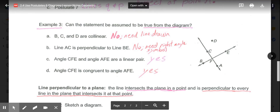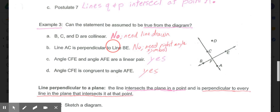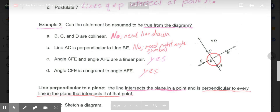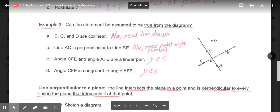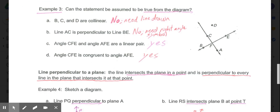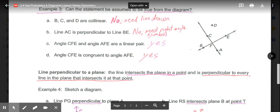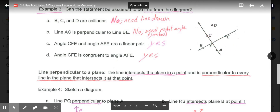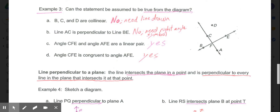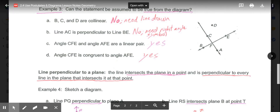Part B says line AC is perpendicular to line BE — perpendicular meaning intersecting at 90 degrees. It looks like a right angle, but no measurement or right angle symbol was given, so we cannot assume it's perpendicular. Part C asks whether angle CFE and angle AFE are a linear pair. Those two angles together make line CA — they are adjacent angles, so by definition they are a linear pair. Yes, we can assume that's true because they visually form a flat line.